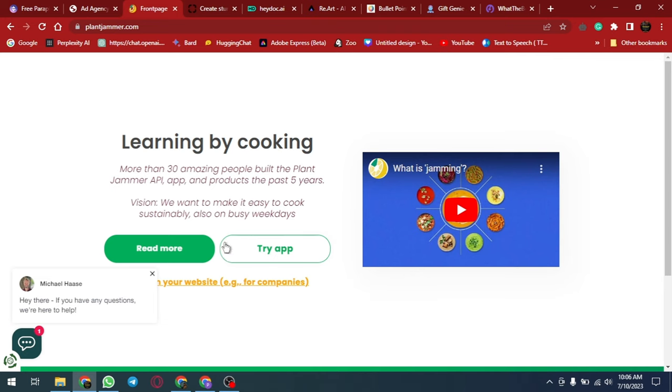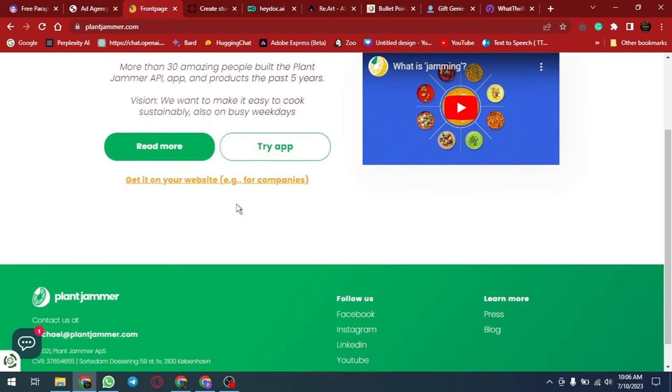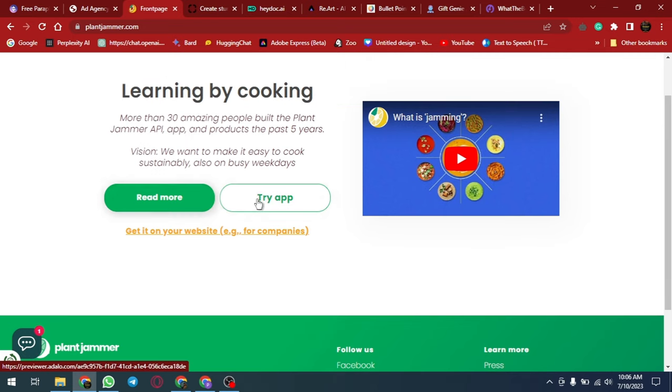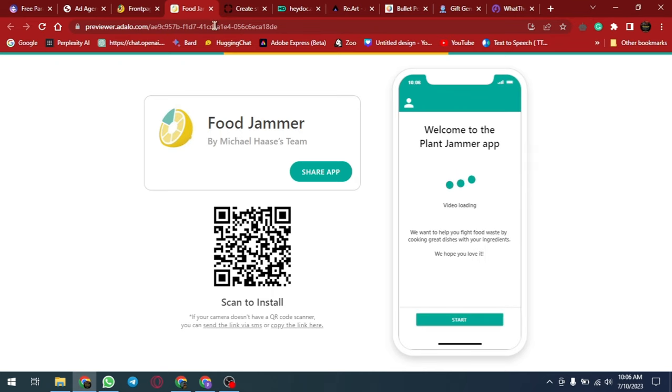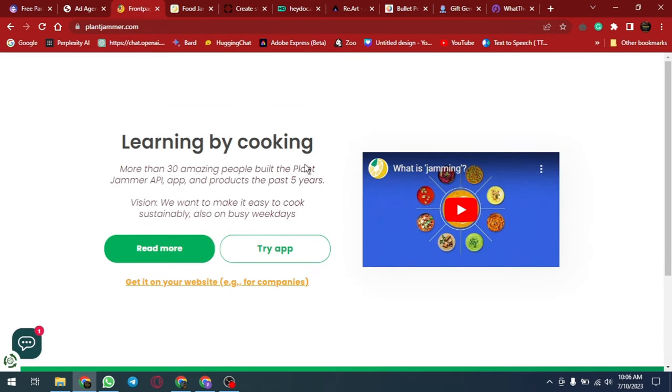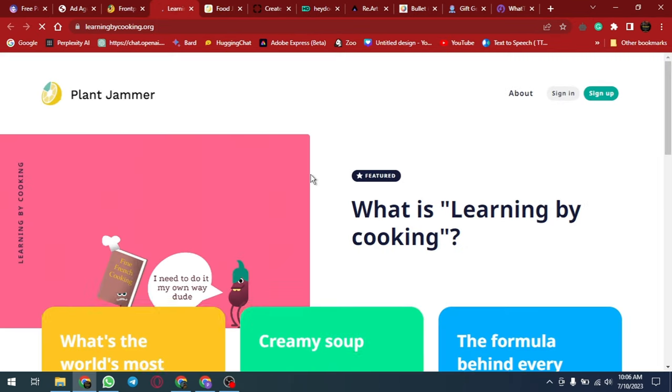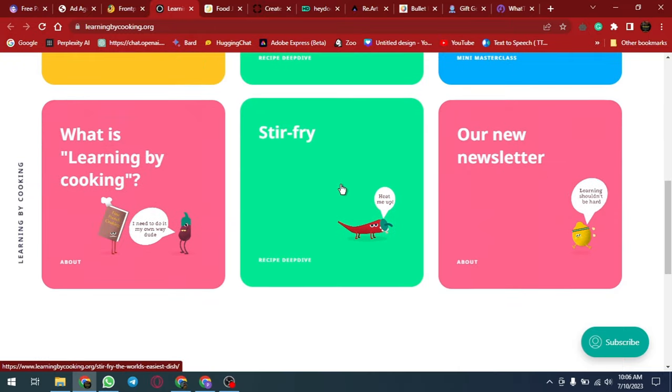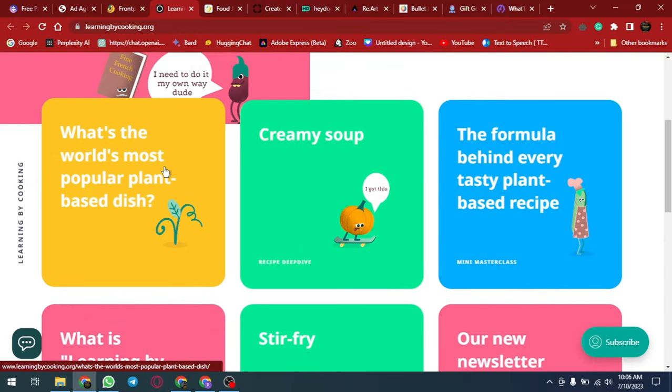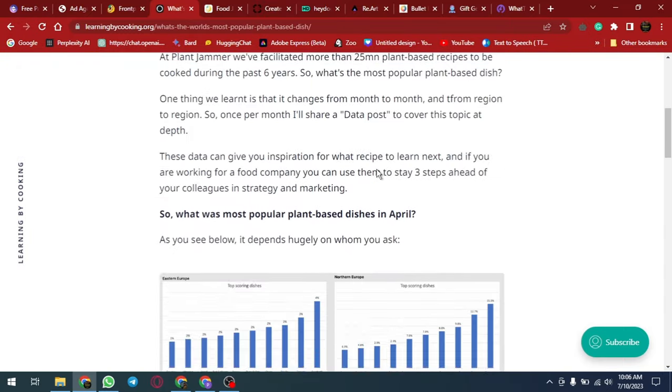The next is Learning by Cooking, a website that offers a unique approach to learning by combining cooking with education. The website provides a variety of cooking recipes that are designed to teach different concepts such as math, science and history. The recipes are easy to follow and include step-by-step instructions.